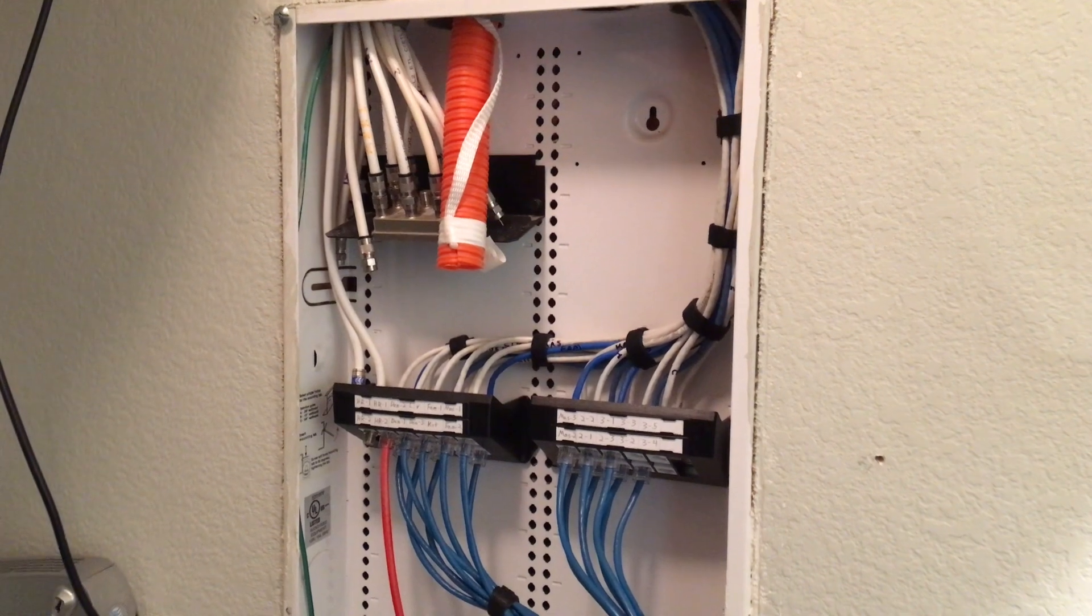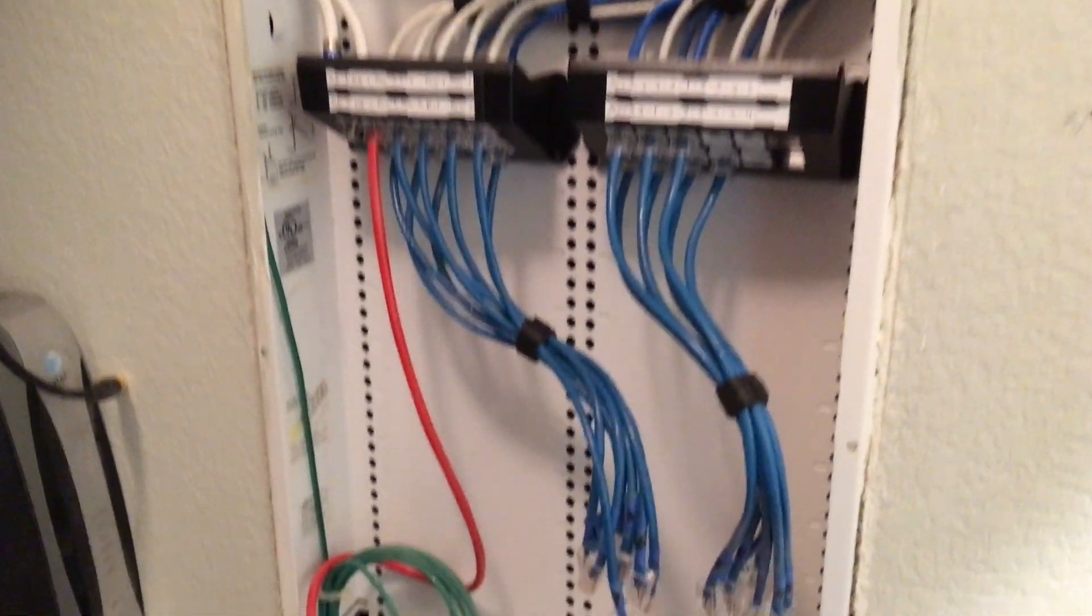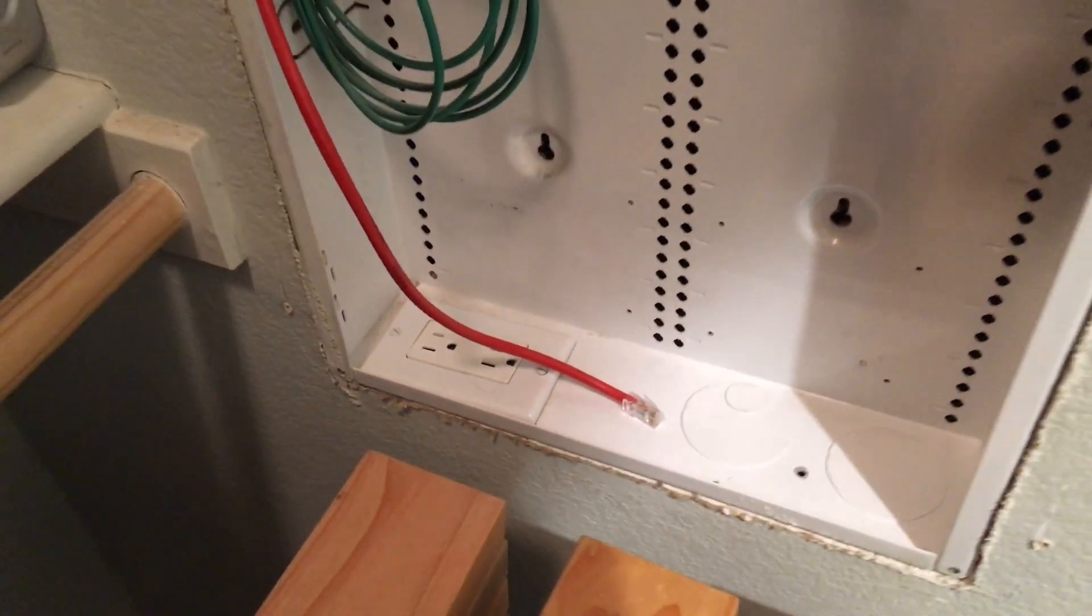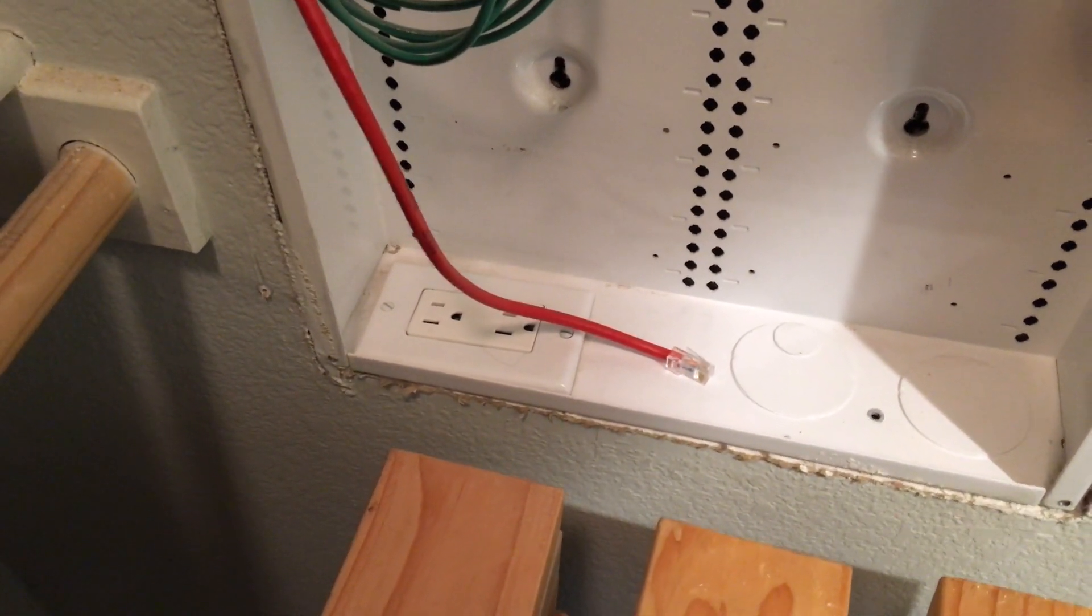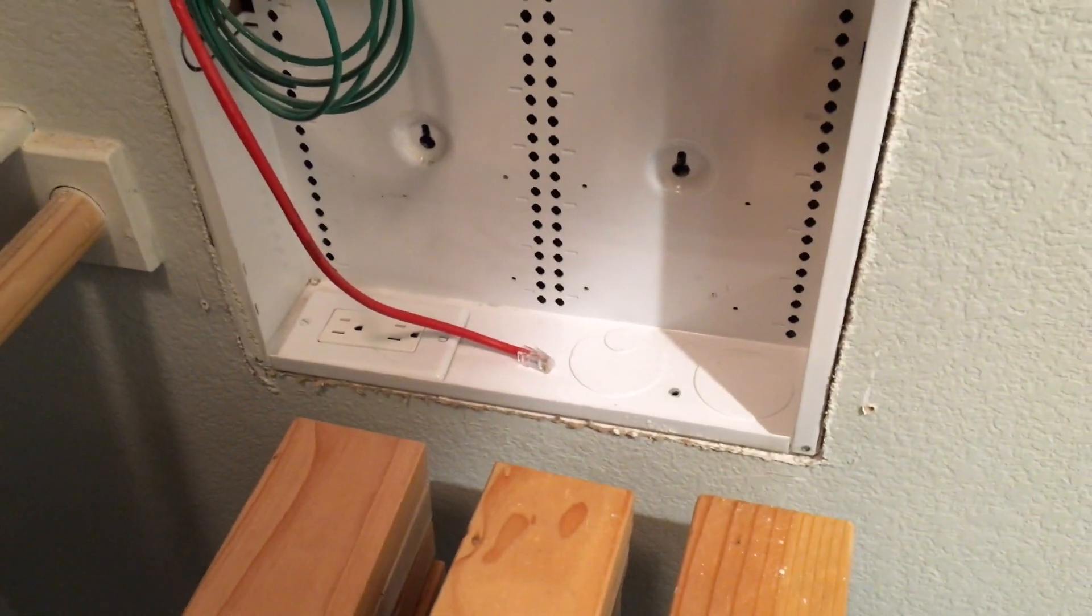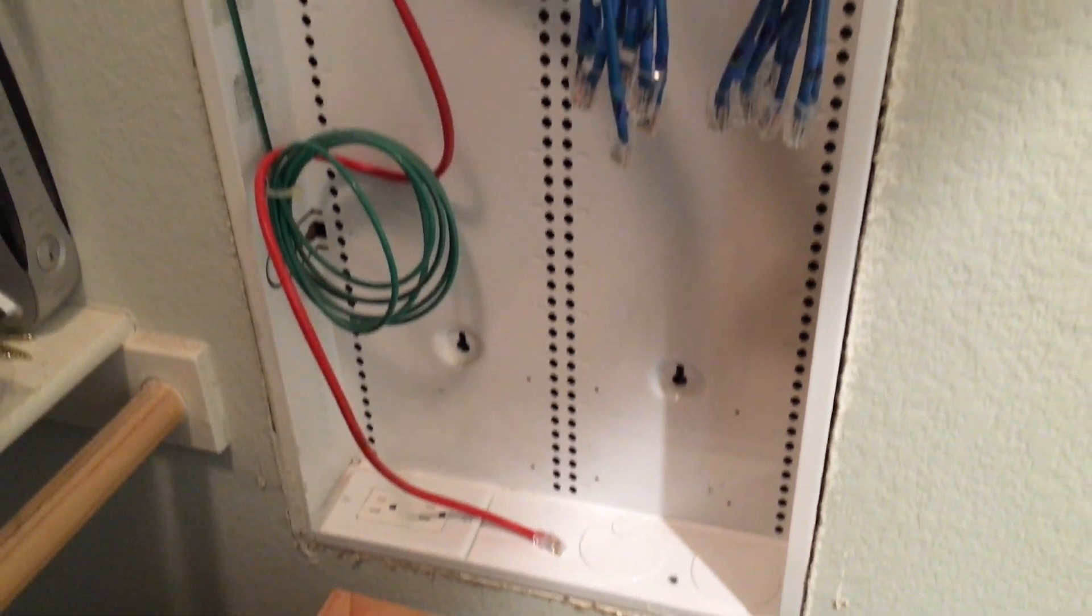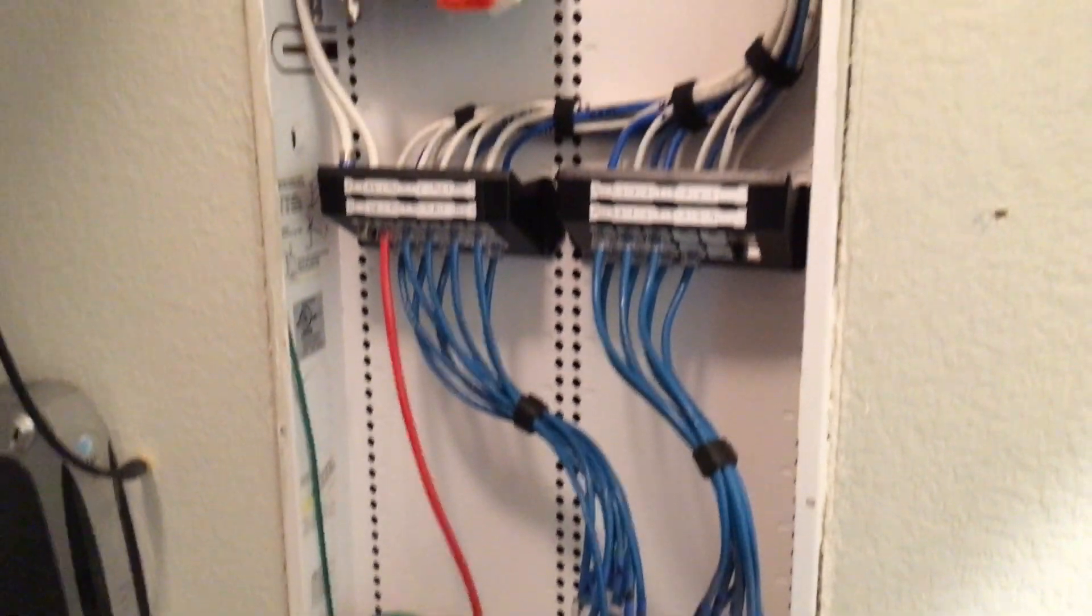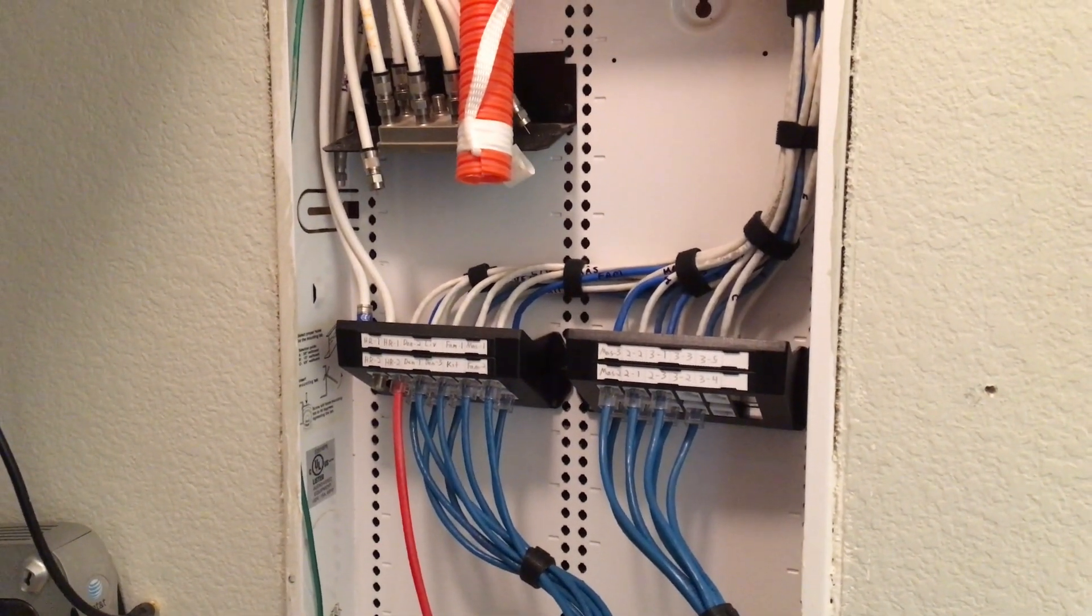Got the network panel all stripped down. Everything's off of it. Wires are all labeled. Got my power here so I'll be able to plug everything in. Cleaned out all of the years of dust and debris that have built up in there. Spider webs and things. So let's get that rack on here and get everything assembled.